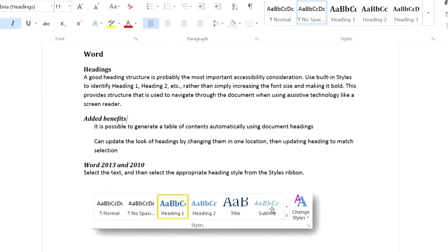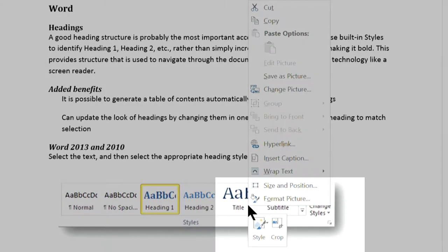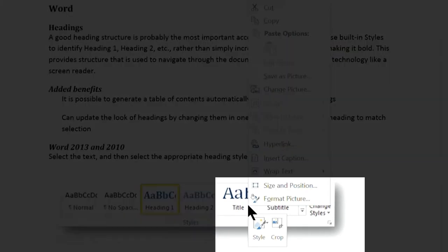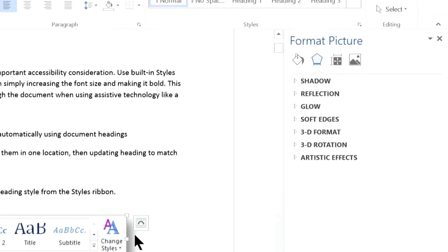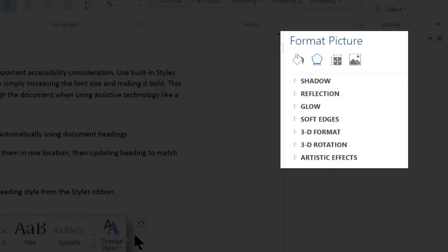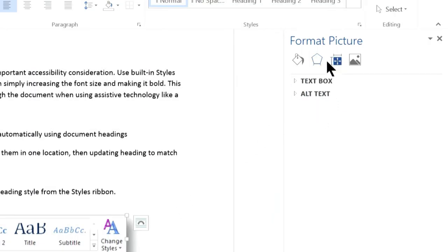To do that, I right-click on the image, then select Format Picture. That opens up the Format Picture sidebar. Then I select the Layout and Properties icon. That's this one. And finally, I select Alt Text.